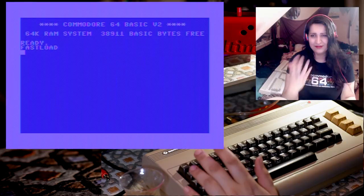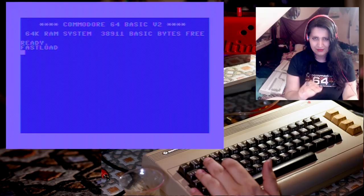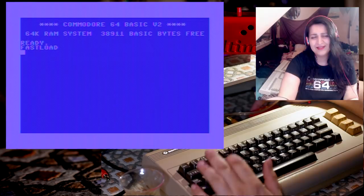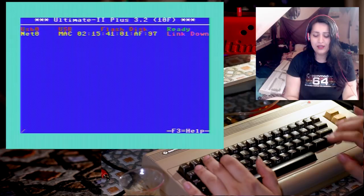First things first, you turn on your Commodore 64 and you'll see the usual screen. I have the ROM fast load at boot up. We press the middle button for the menu in the Ultimate 2 Plus.